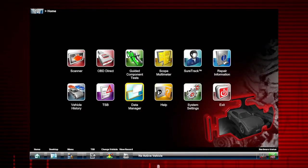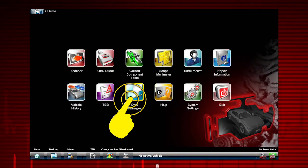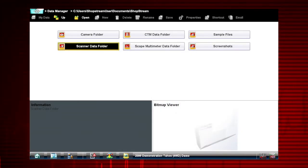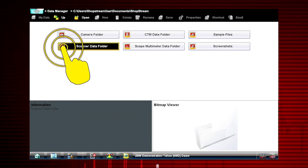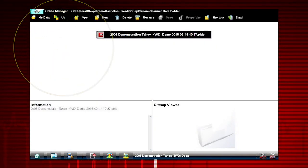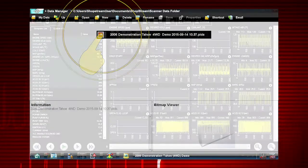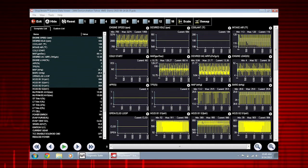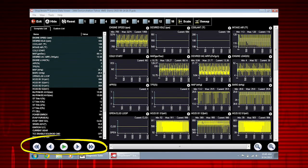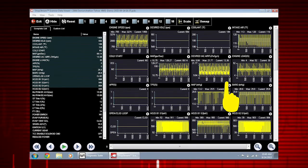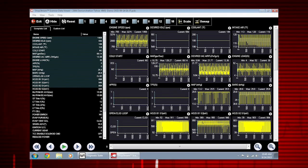Tap the data manager icon on the home screen. Select scanner data folder. Choose the data movie you want to see. Use the scroll buttons to scroll forward or back through the collected data. Scroll down to view more data parameters.